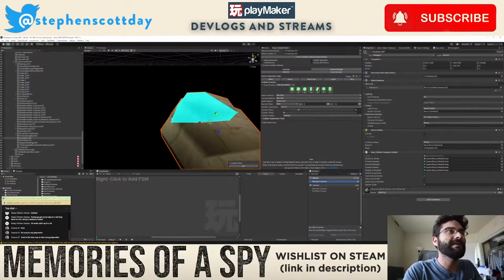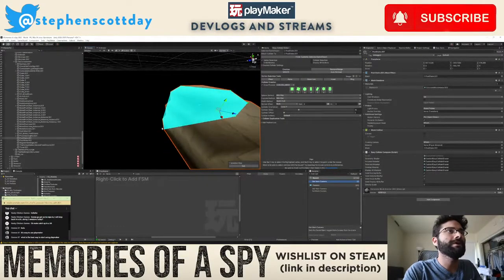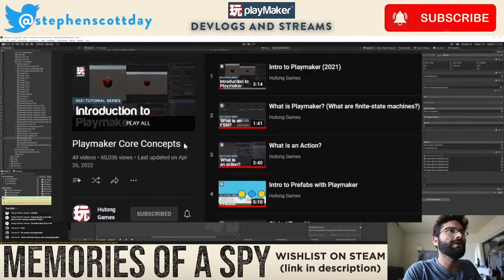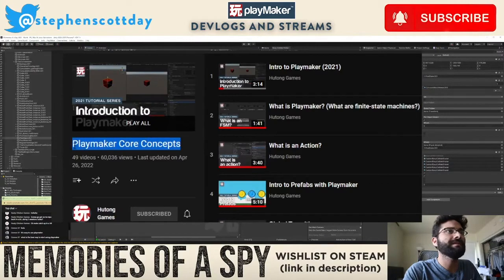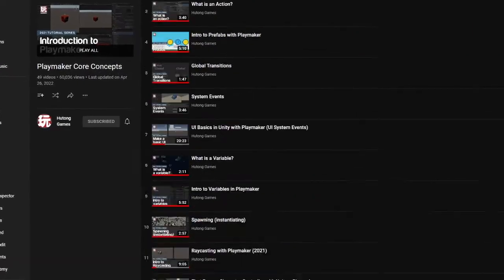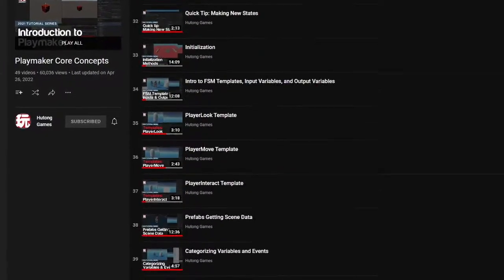So that's a good place to start. I would go with the core concept playlist. That's a really good place to start. Just start going through those.